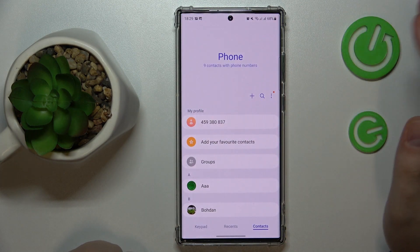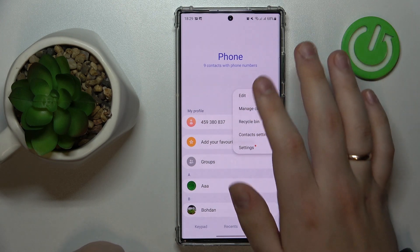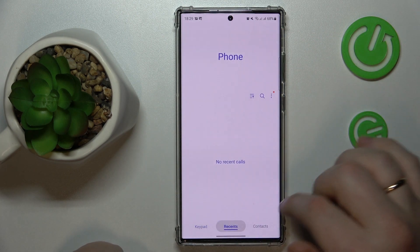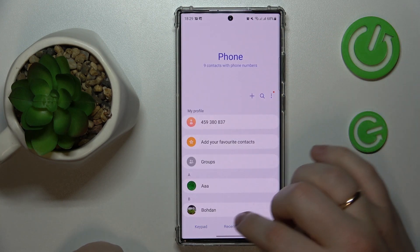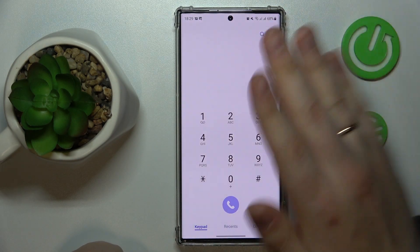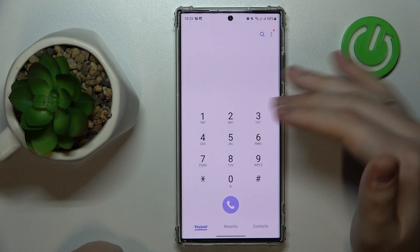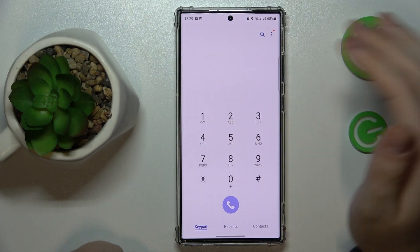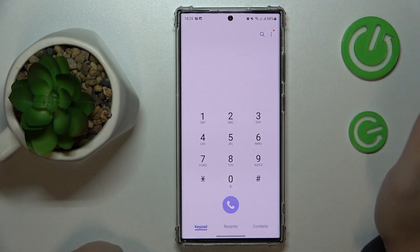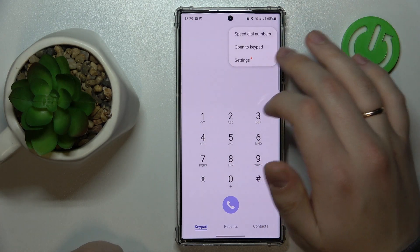Then launch the default phone dialer app. Regardless of the section that you're in — should it be keypad, recents, or contacts — you'll find these three vertical dots somewhere to your right, either at the middle of the screen or at the top right corner. Just tap those three vertical dots.